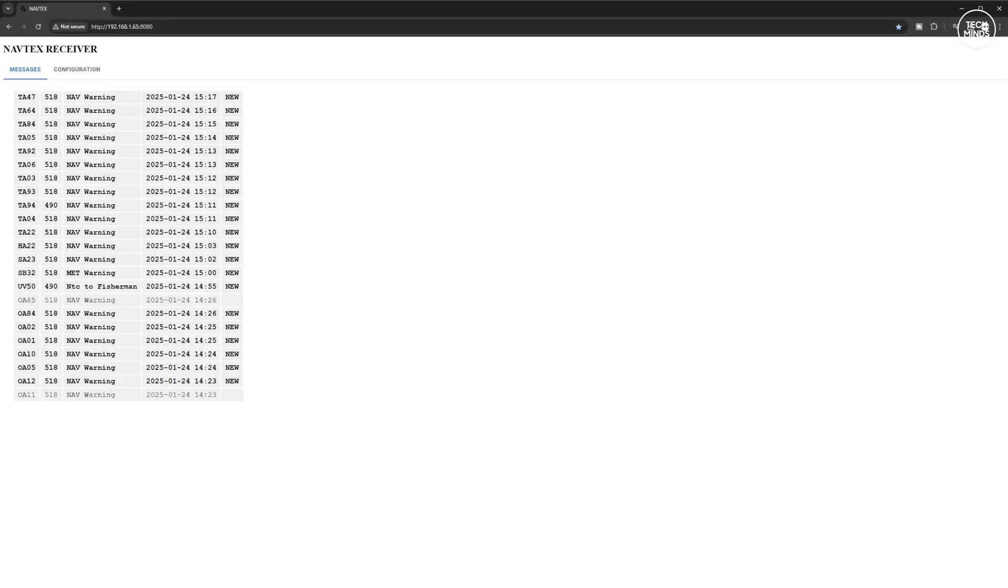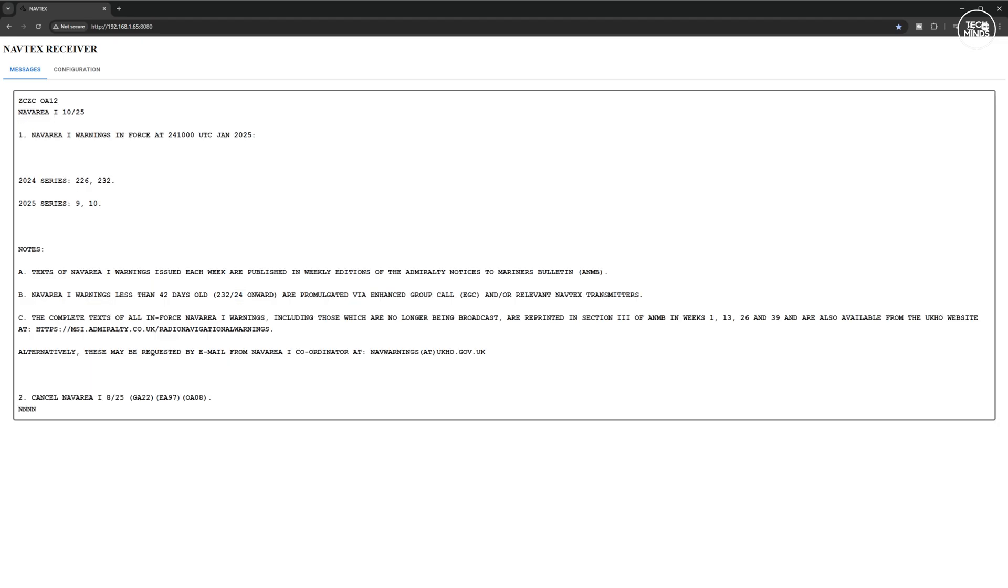After a while you will start to see messages appearing on the messages tab like this. Just click on the message you want to view to see its contents. Just click on the message again to go back to the message list.